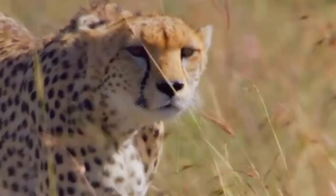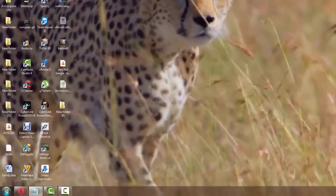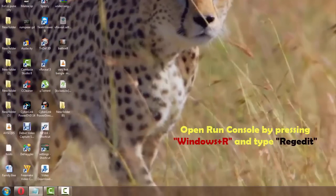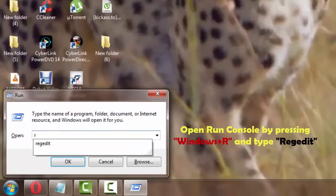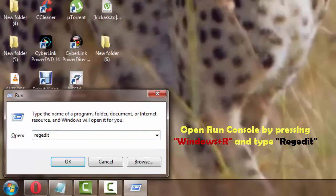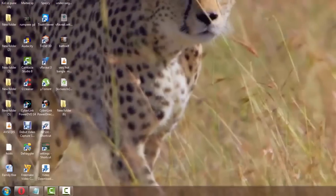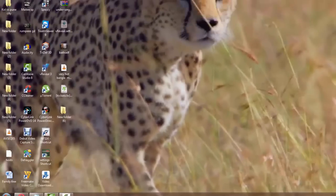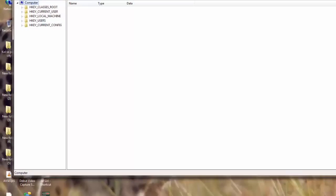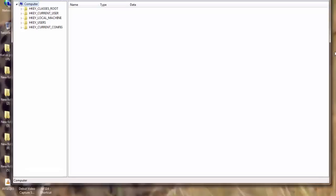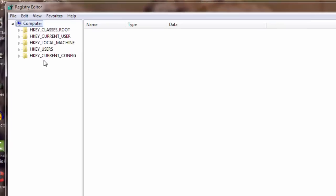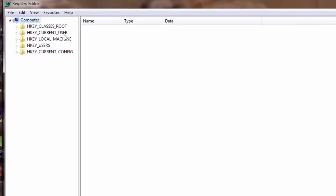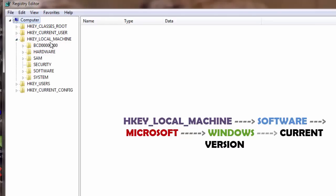So let's get started. First thing that I will do is open the run console by pressing Windows plus R on my keyboard and I am going to type here regedit. Now I'm gonna hit enter. So what I am doing here is I am opening the registry editor for Windows. Now right here on the left panel you see that we have a couple of menus. I will go to HKEY_LOCAL_MACHINE and I am going to open the drop down for HKEY_LOCAL_MACHINE.